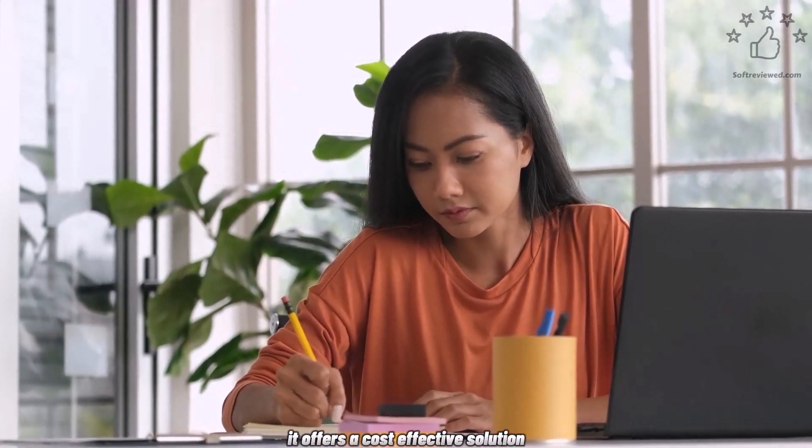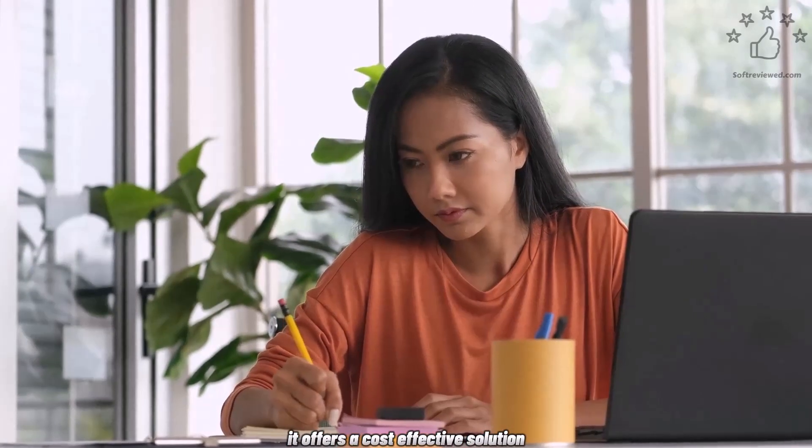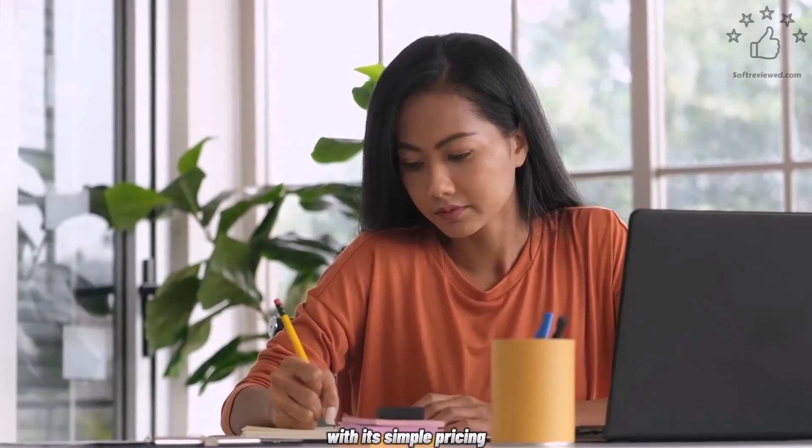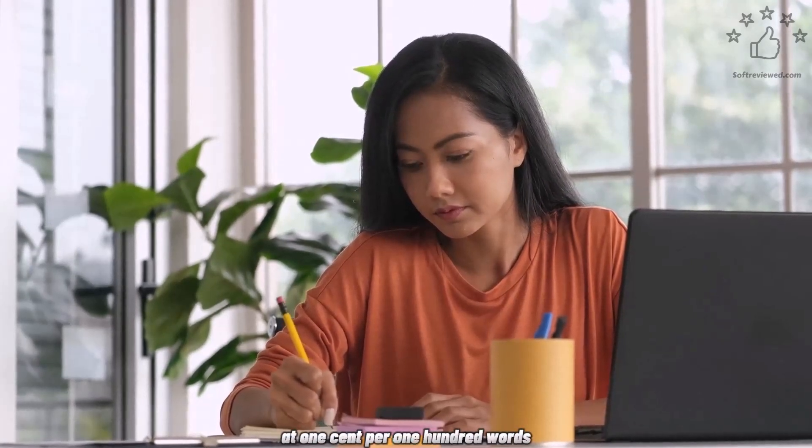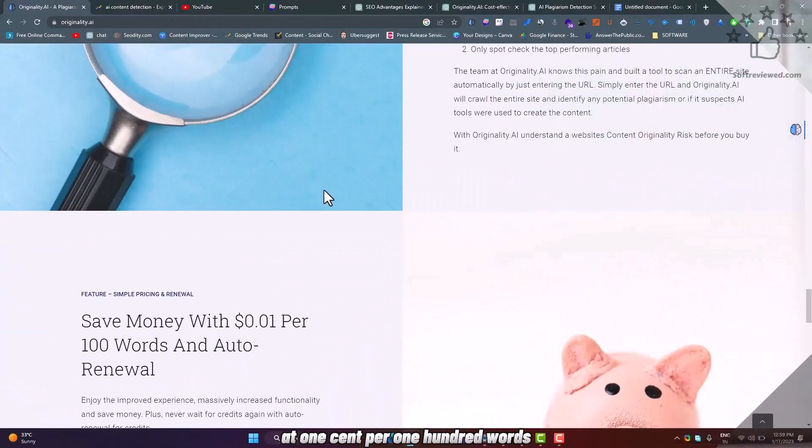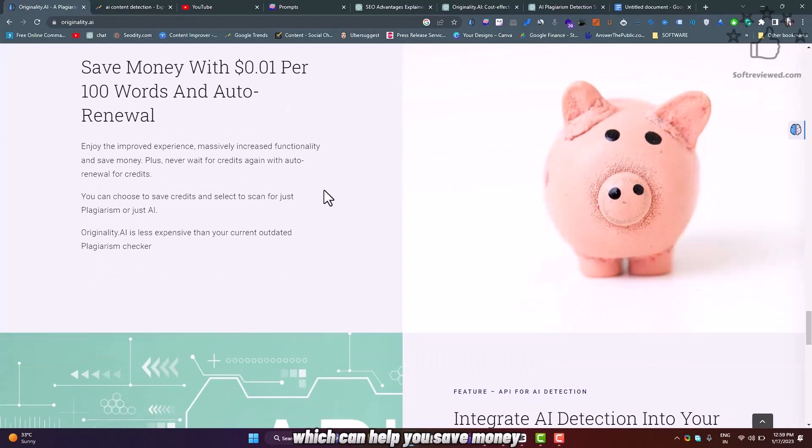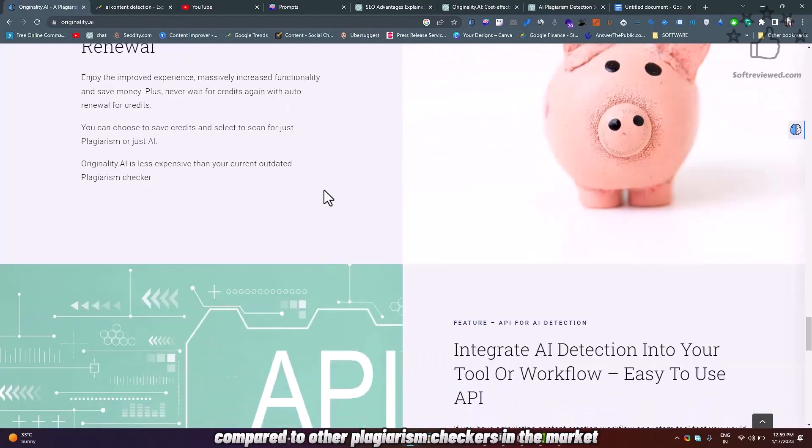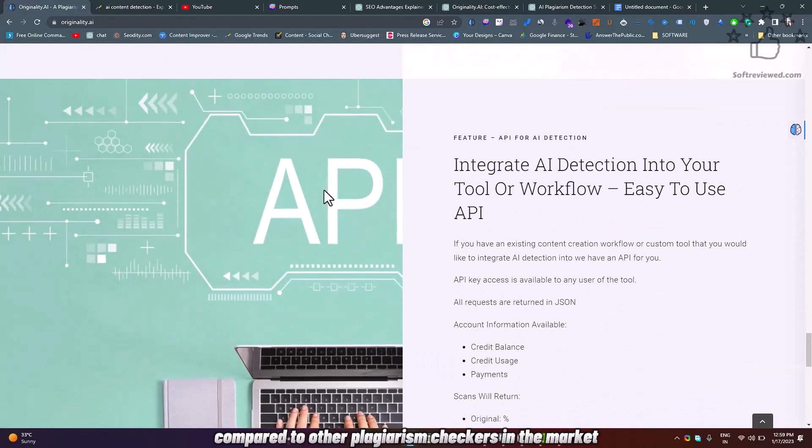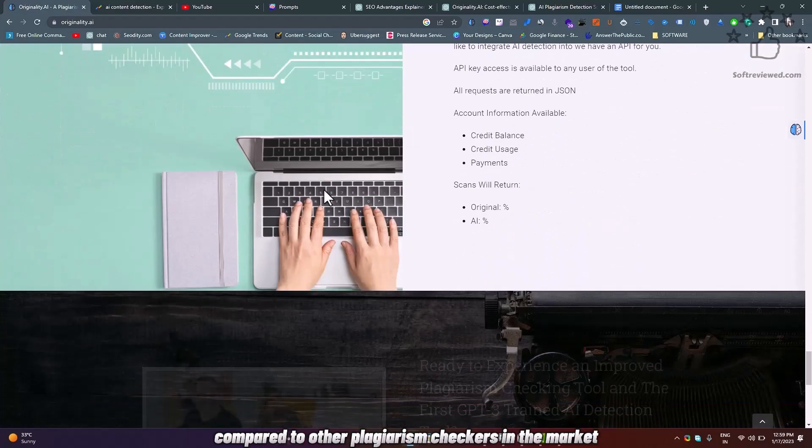It offers a cost-effective solution with its simple pricing at $0.01 per 100 words, which can help you save money compared to other plagiarism checkers in the market.